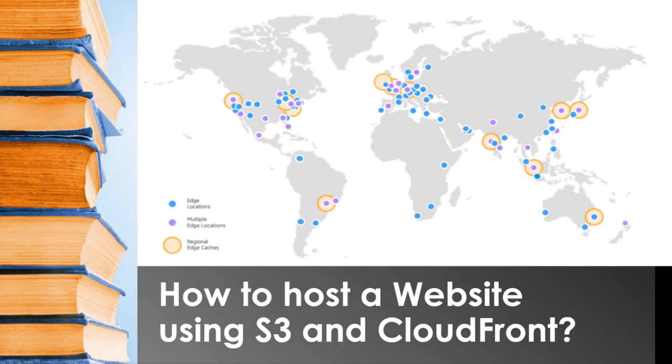Hello and welcome back to another session. Today we are going to see how to host a website with AWS CloudFront and S3 as origin.